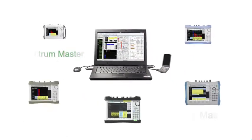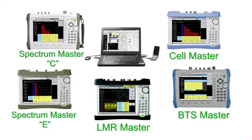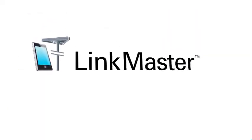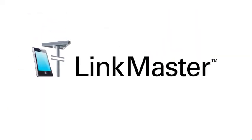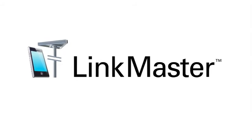LinkMaster is part of a full suite of Anritsu solutions that let you optimize the end-user experience. LinkMaster: complete data logging and analysis of your radio network.